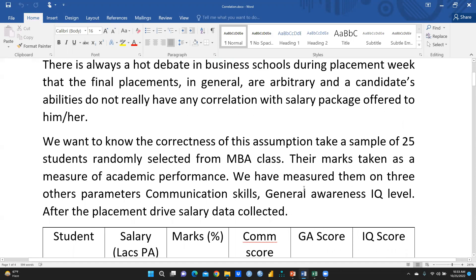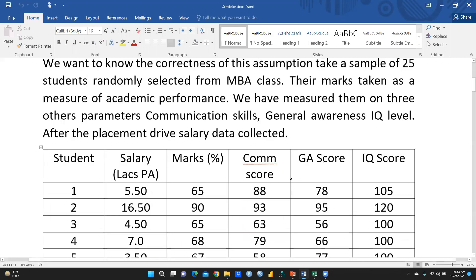Take a sample of 25 students randomly selected from an MBA class, their marks taken as a measure of academic performance. We have measured them on three other parameters: communication skills, general awareness, and IQ level. After the placement drive, salary data was collected.